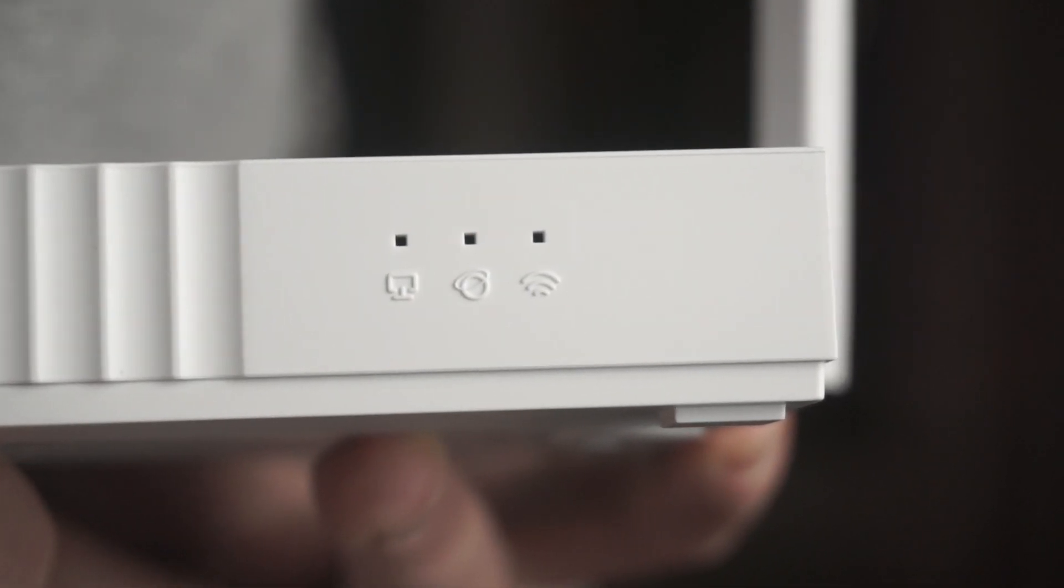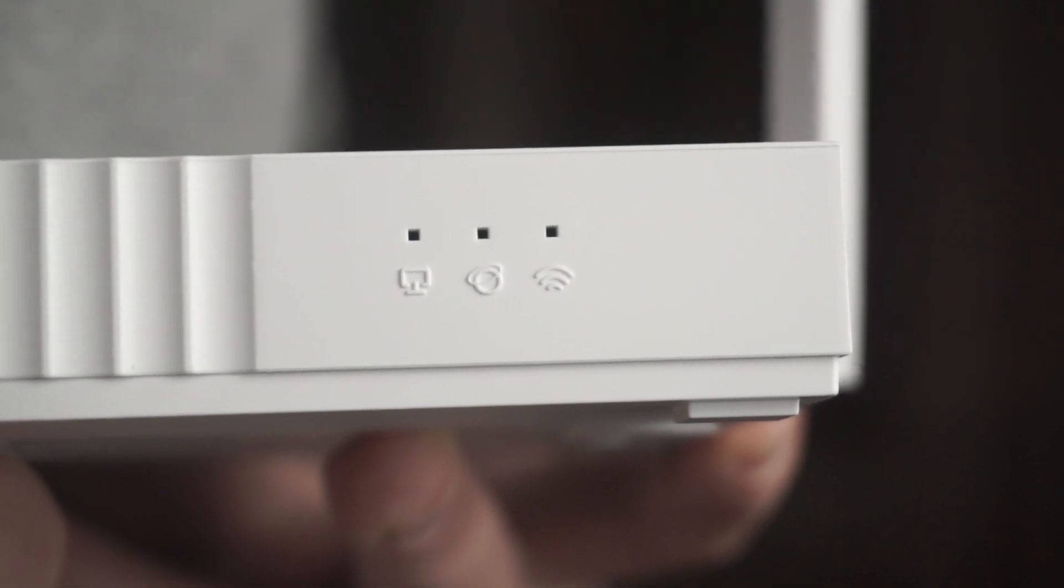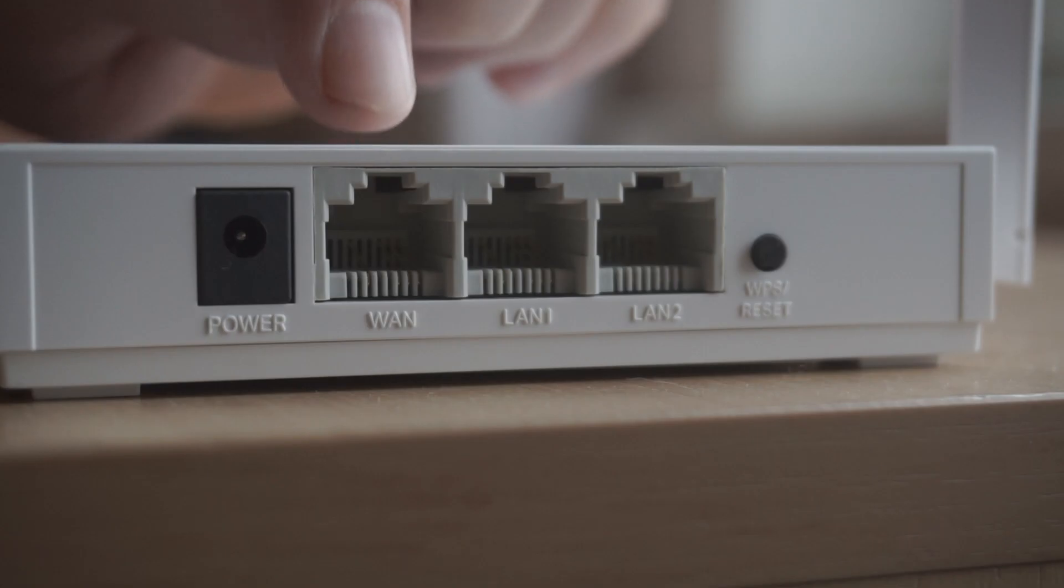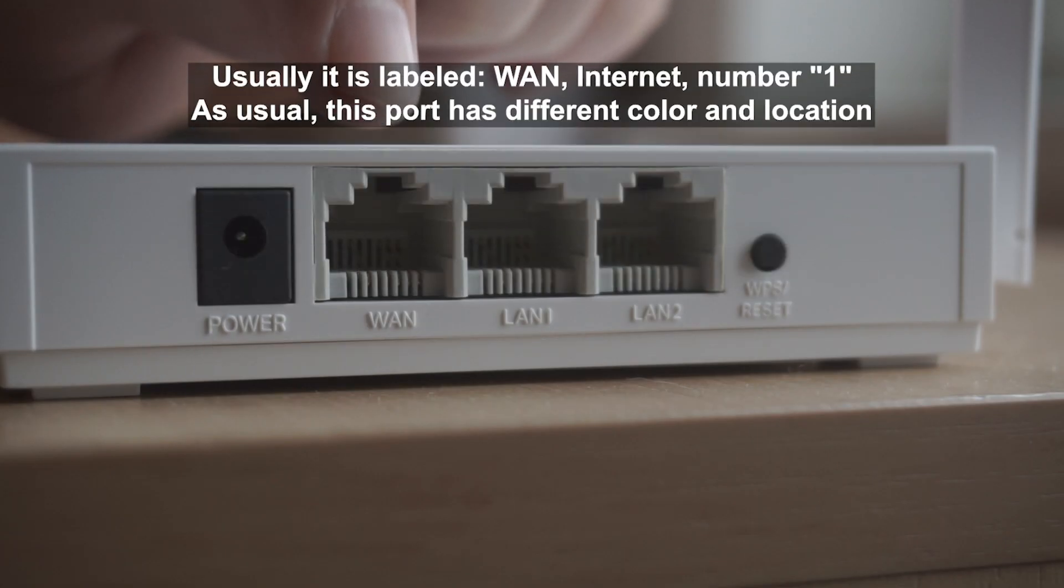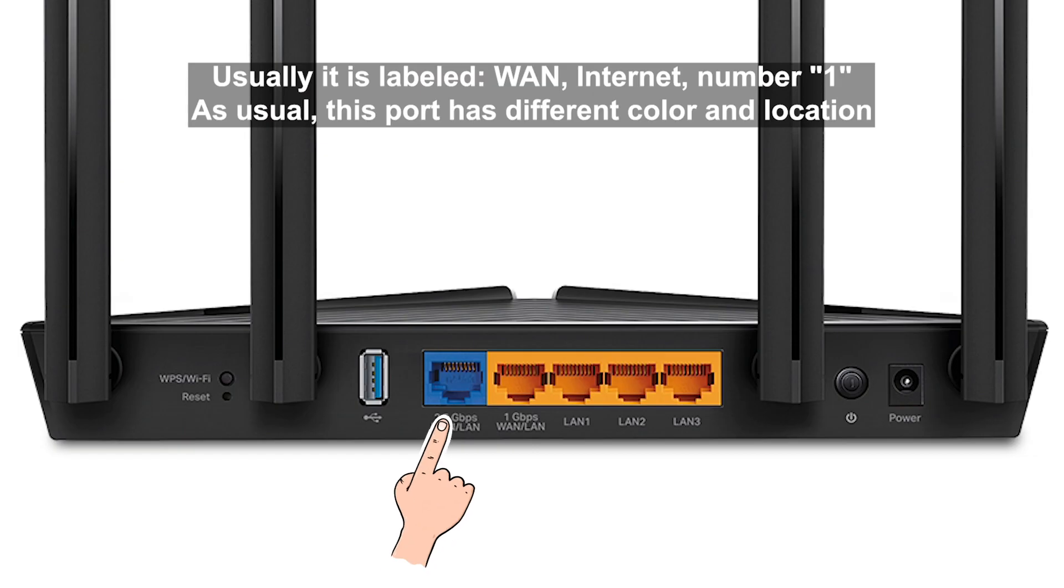When the router turns on, the indicator will light up. Then connect the cable from your broadband provider to a special port. This port is usually signed as WAN or Internet, and usually it has a different color.